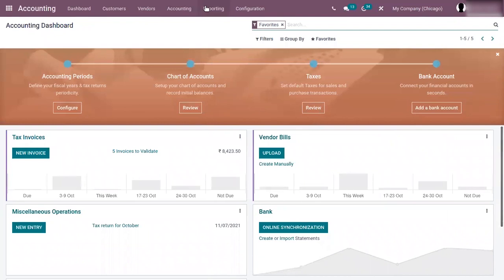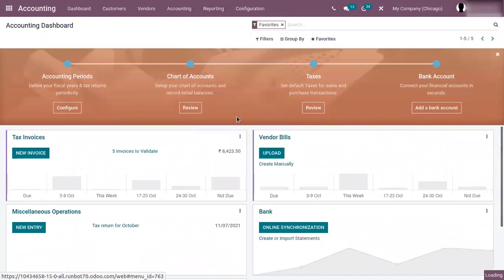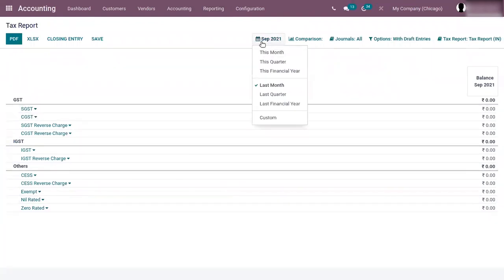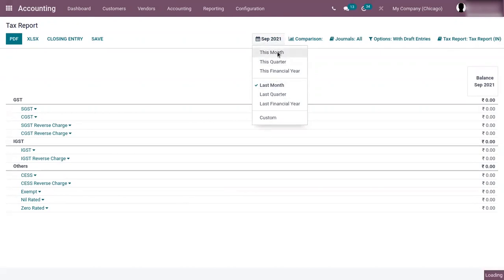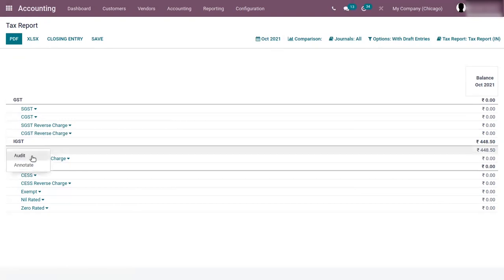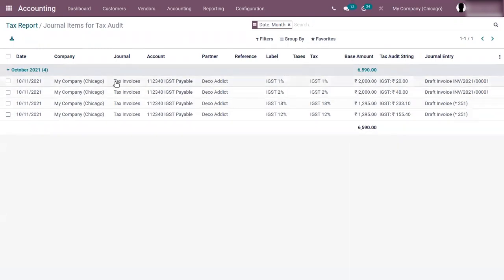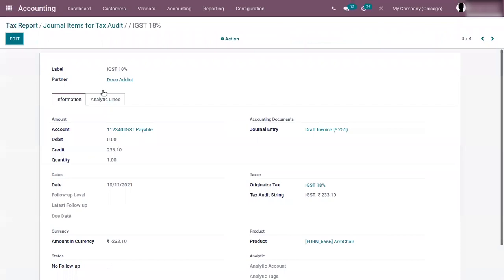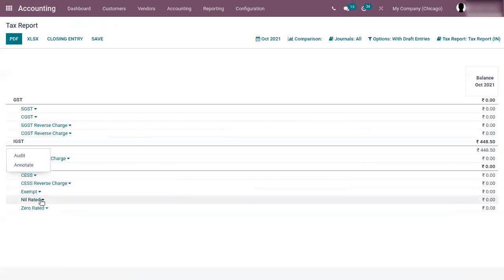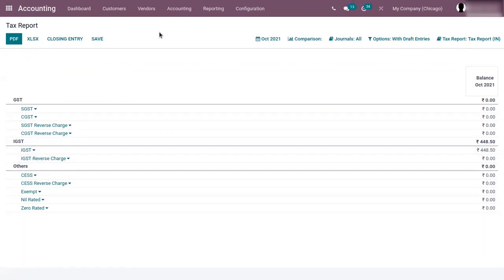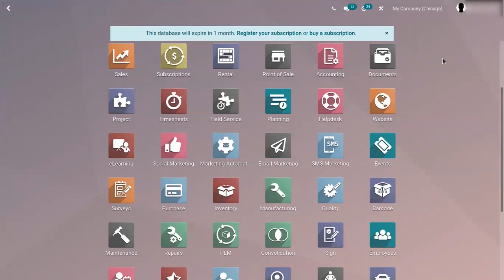Here we have our accounting tax report. From the tax report we can add filters — by default it is last month. We can change this to this month and here you can find the tax group IGST. If you expand this and click on audit, you can find all the journal items for tax audit — tax invoices on accounts IGST 1%, 2%, 18%, and 12%. If you click on any entry you can find the details, and you can also find the total amount on this tax group, here showing 448.50. We'll do a video soon on tax reports in Odoo. Thanks for watching and have a nice day.